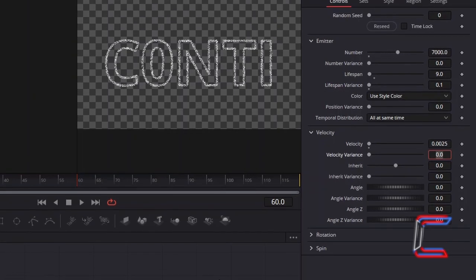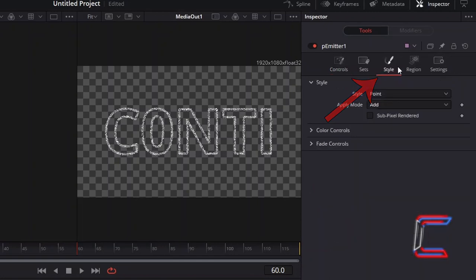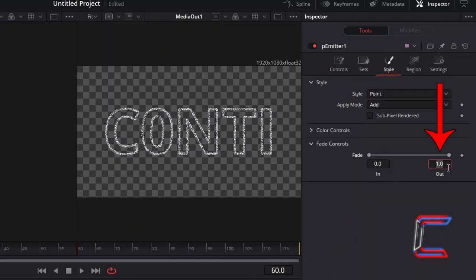And to apply a gentle fade effect to the fire particles as they reach their highest point and the end of their lifespan, select Style, go to Fade Controls, and decrease Fade Out to 0.9.